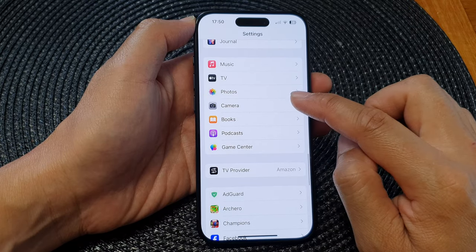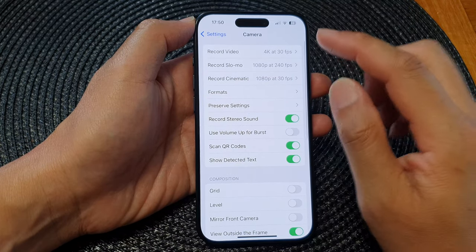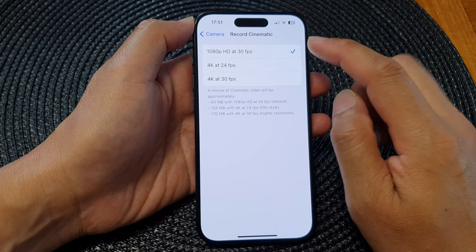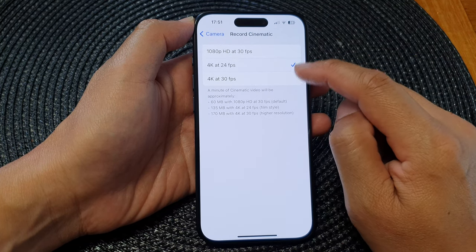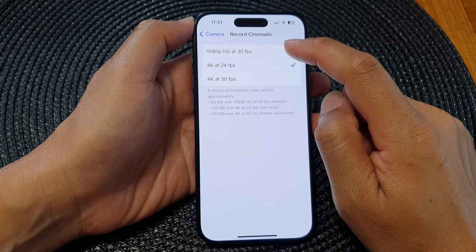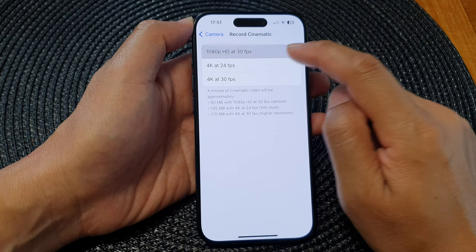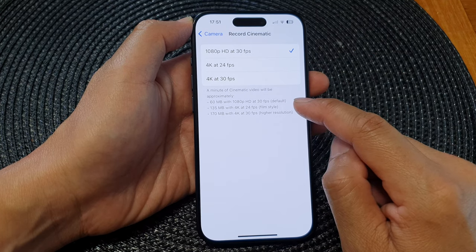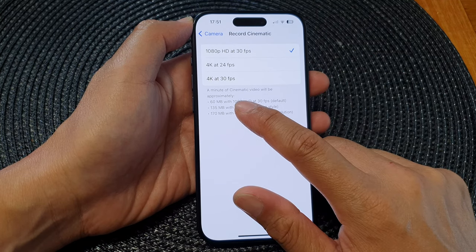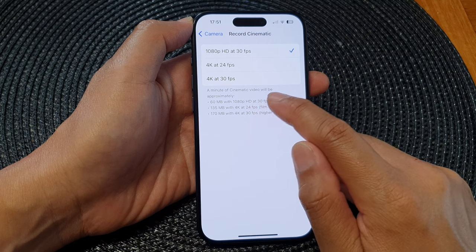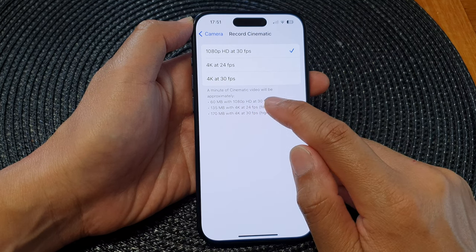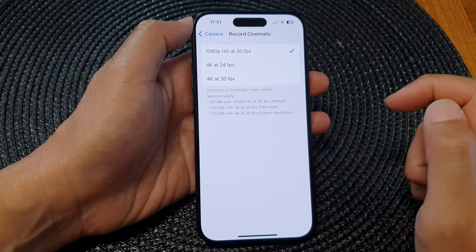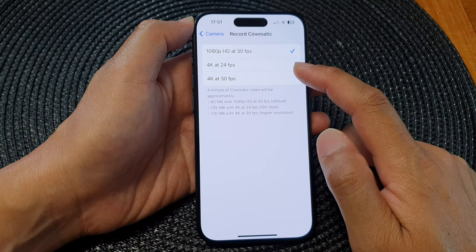Next, tap on Record Cinematic. Then from here, if it is set to 4K, you can select 1080p HD at 30fps. When you select that option, one minute of cinematic video will use up approximately 60 megabytes of storage space.